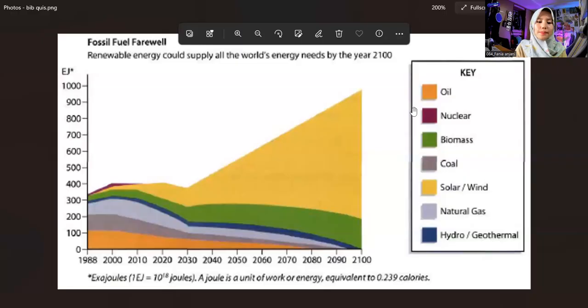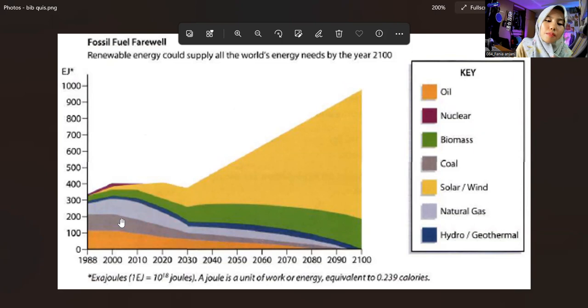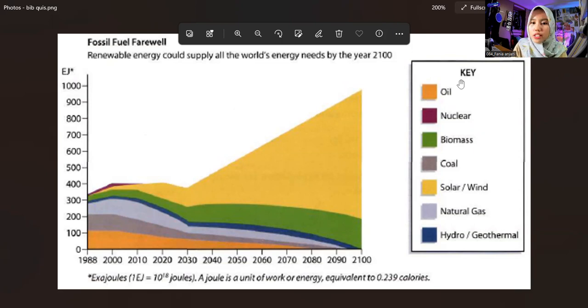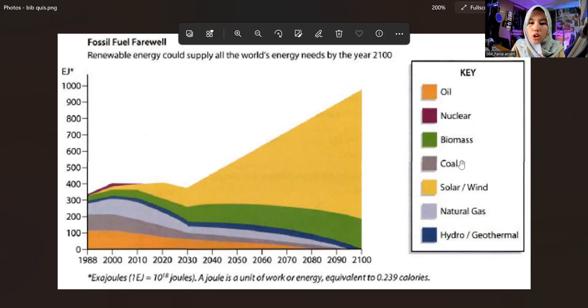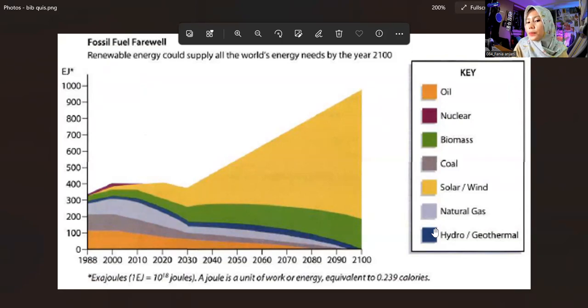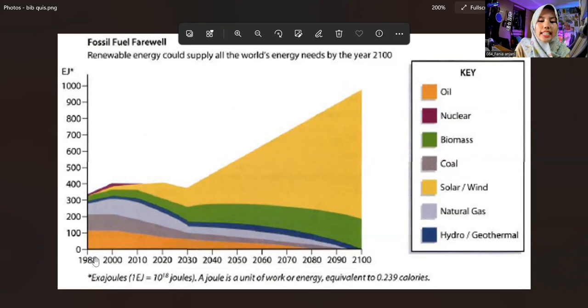Okay, waiting — let me share my screen. Here we can see red, yellow, green, blue, gray, brown, and orange colors. The description of the colors is: orange is oil, red is nuclear, green is biomass, brown is coal, yellow is solar or wind, gray is natural gas, and blue is hydro or geothermal.